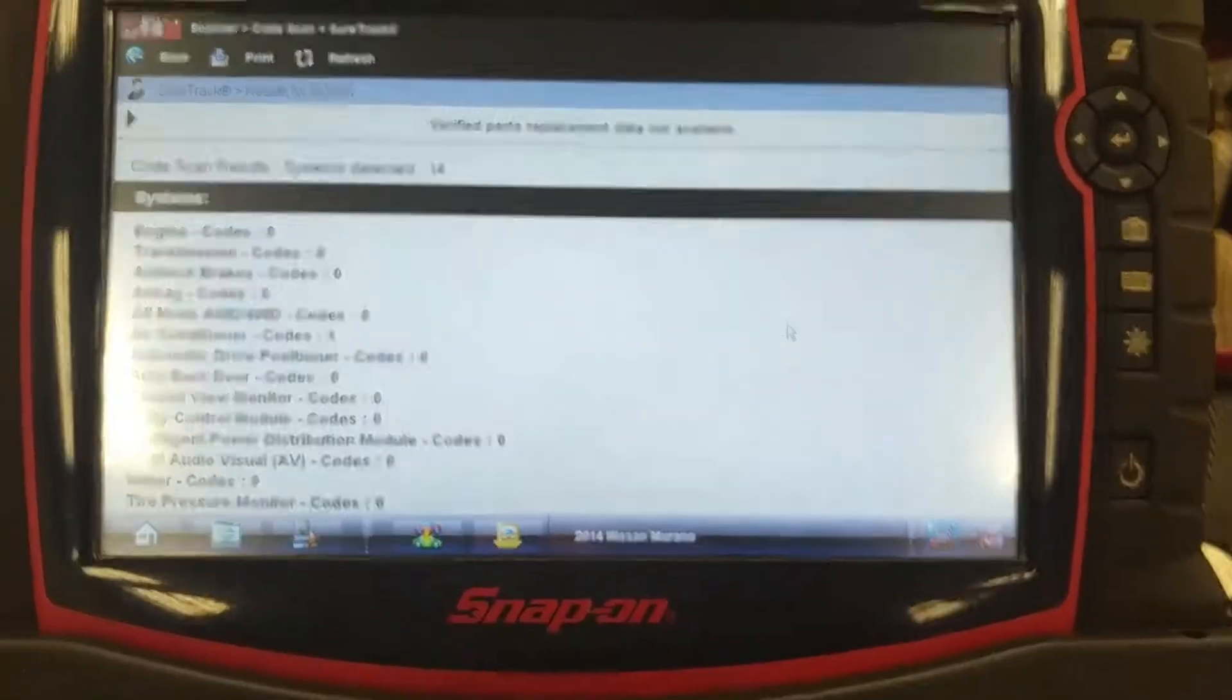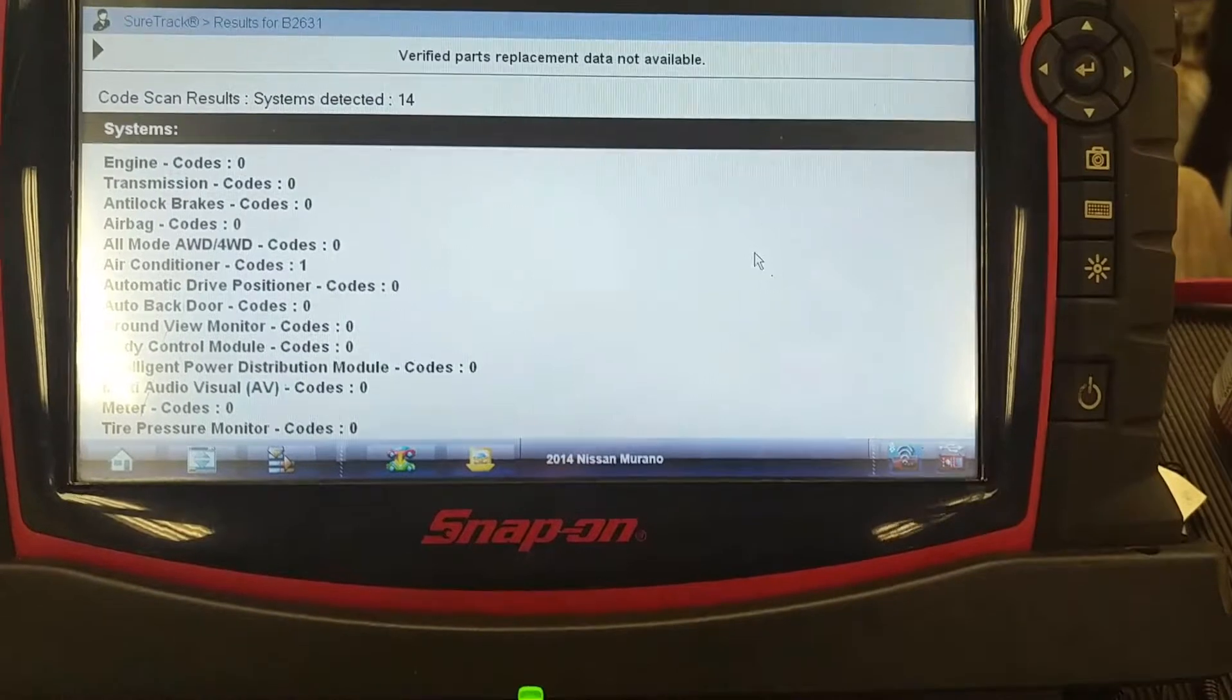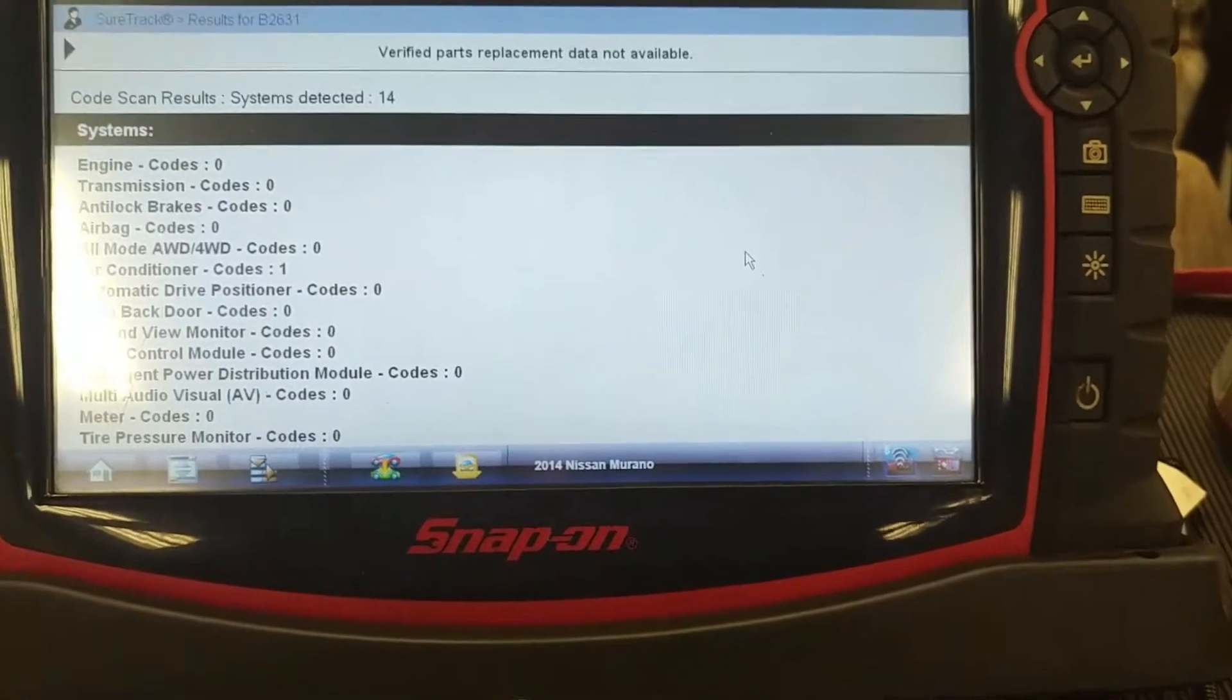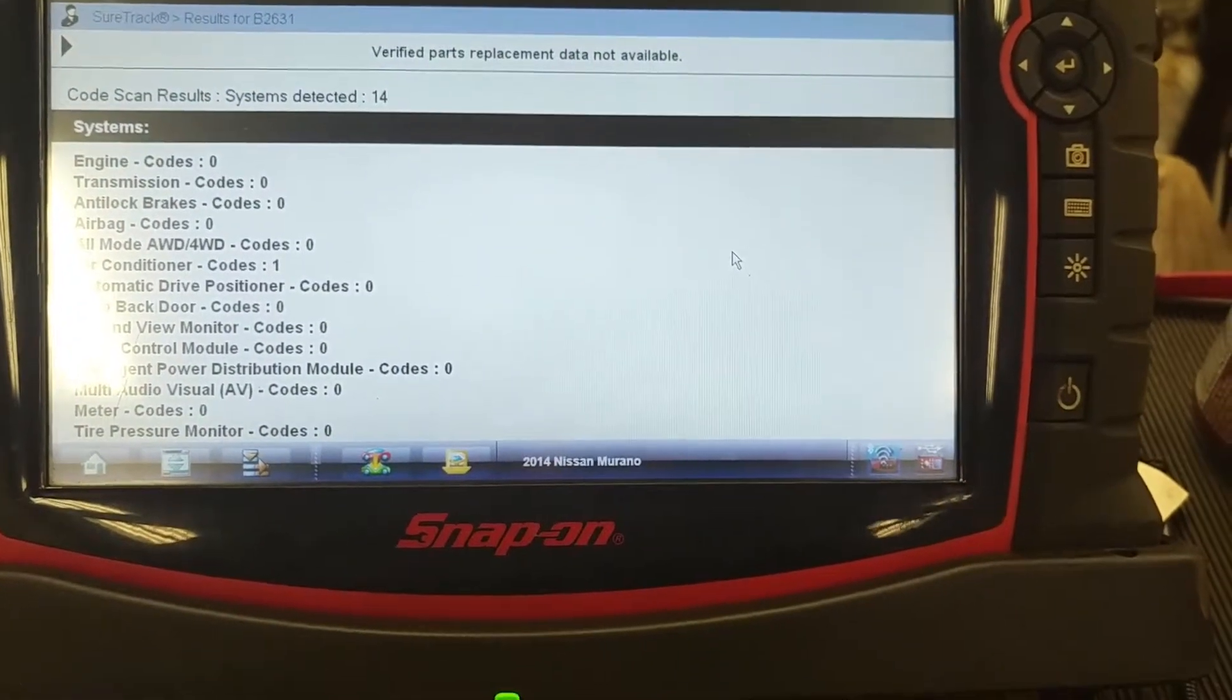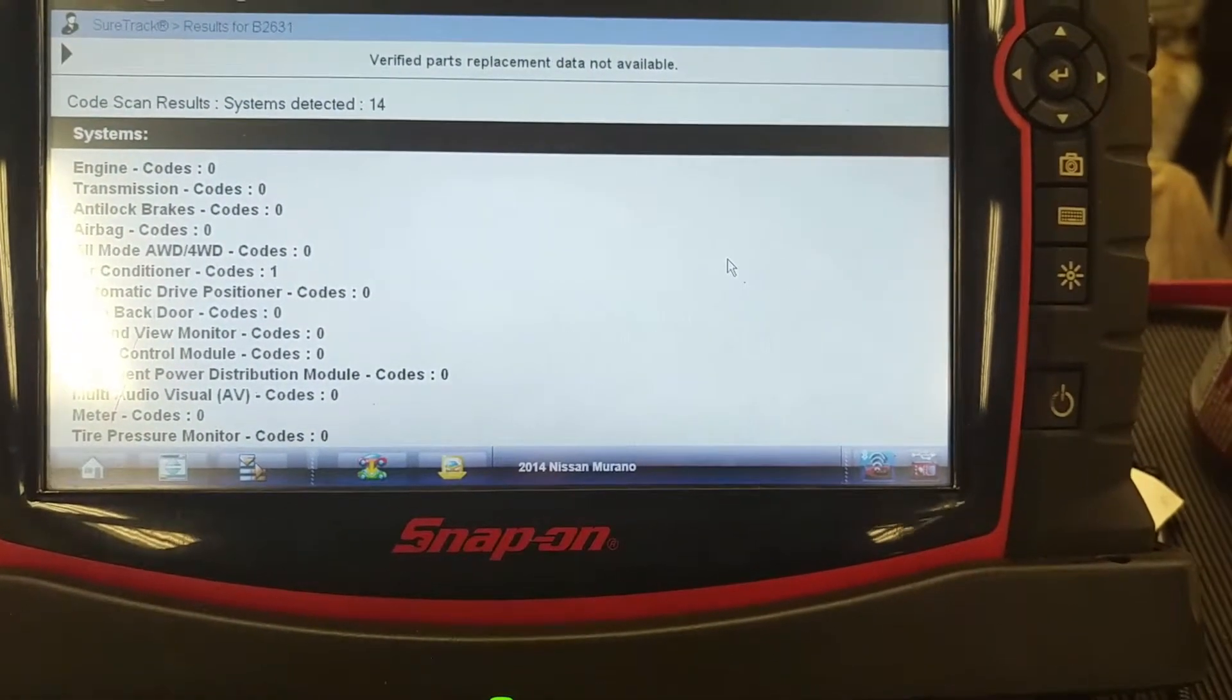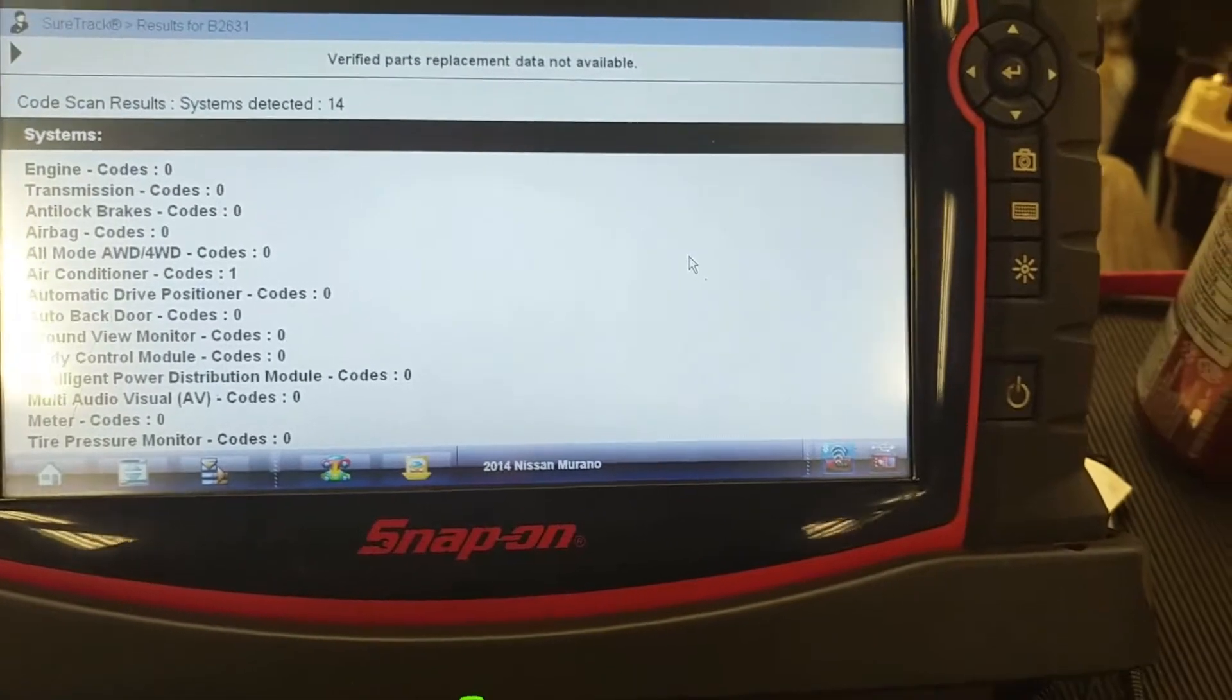Okay, so we're scanning a 2014 Nissan Murano, doing an all system DTC scan. Detected 14 controllers.